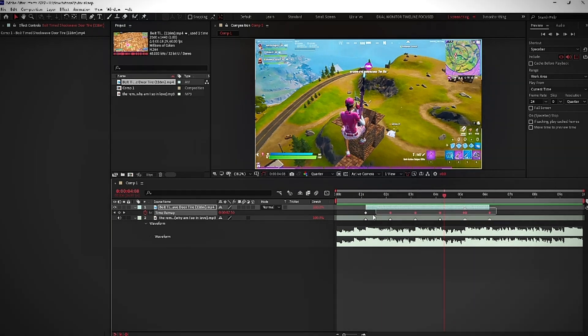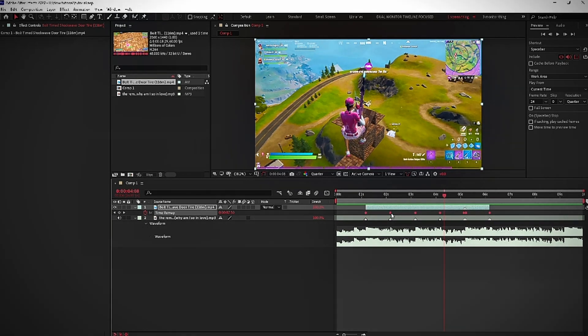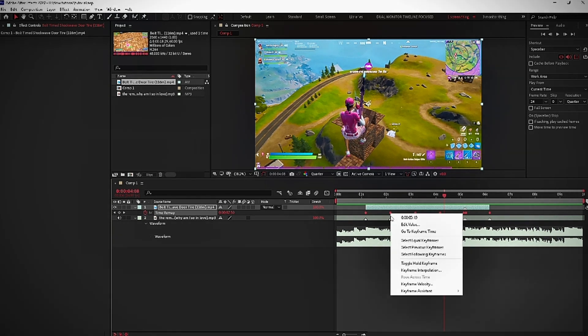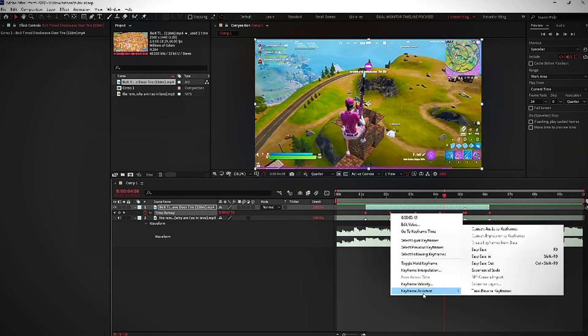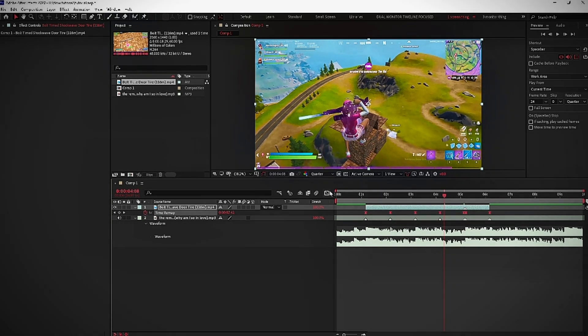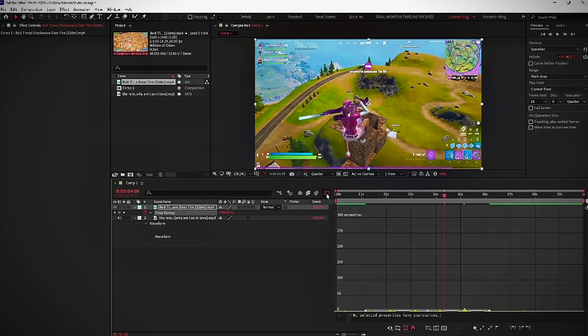Now what I'm going to do is I'm going to highlight all these keyframes and I'm either going to press F9 on my keyboard or I'm going to right click. I'm just going to go to keyframe assistant and then easy ease. And then I'm going to press this graph right here.